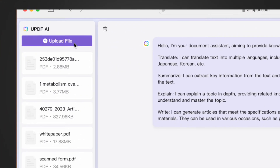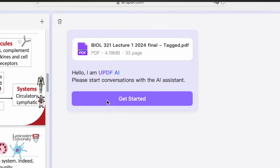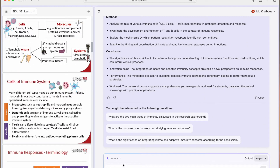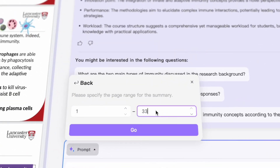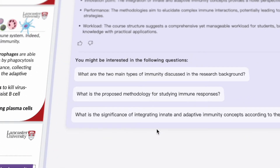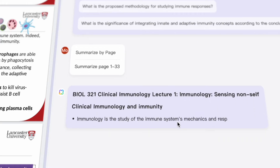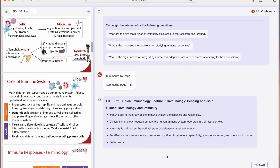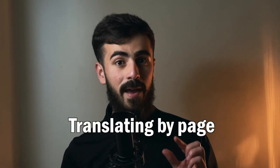Here's how to do it: visit ai.updf.com, log in or create your account, then click on upload file. Once the PDF is uploaded, click Get Started and proceed. UPDF will analyze your PDF, and if you click Prompt and select Summarize by Page, you can select the number of pages to summarize. UPDF will summarize it within seconds — it's quite magical.